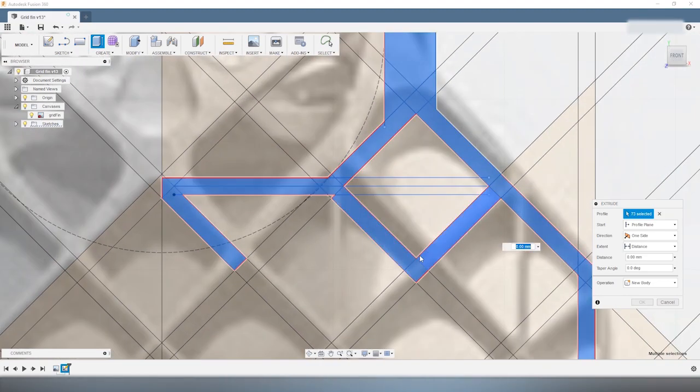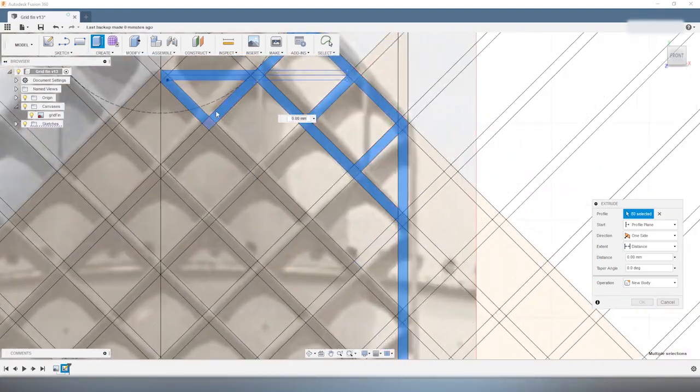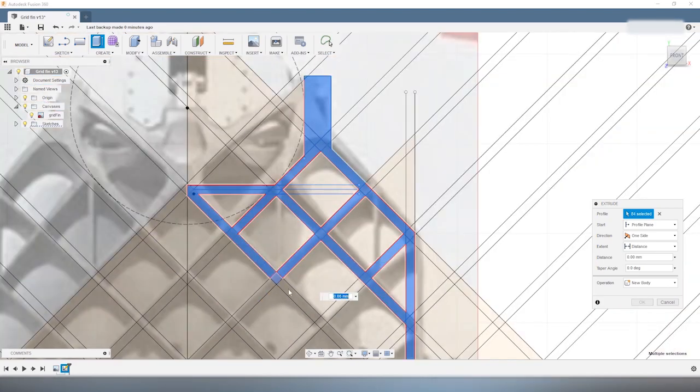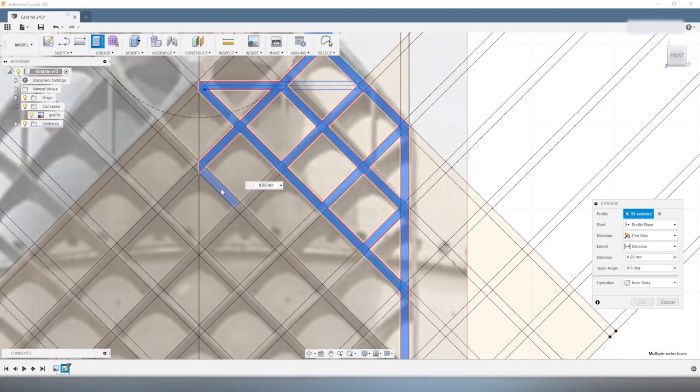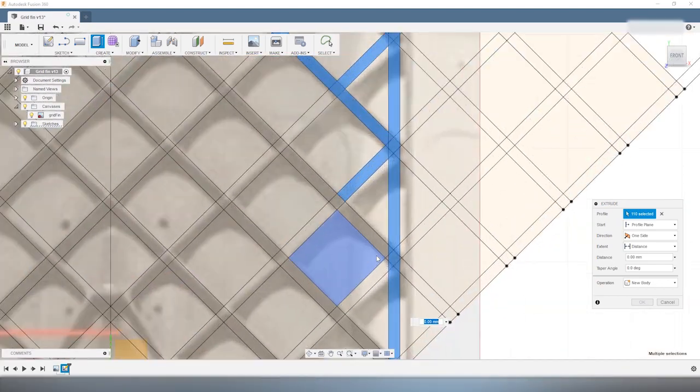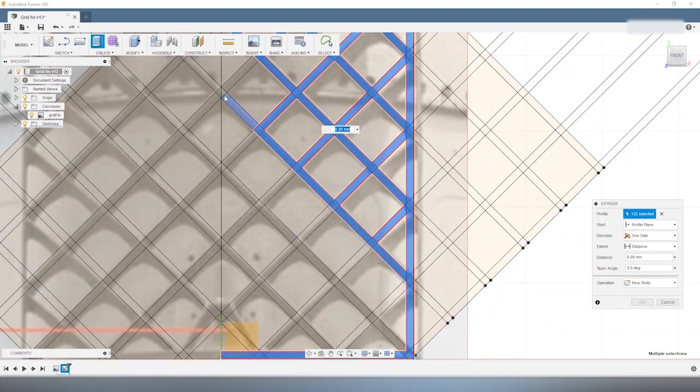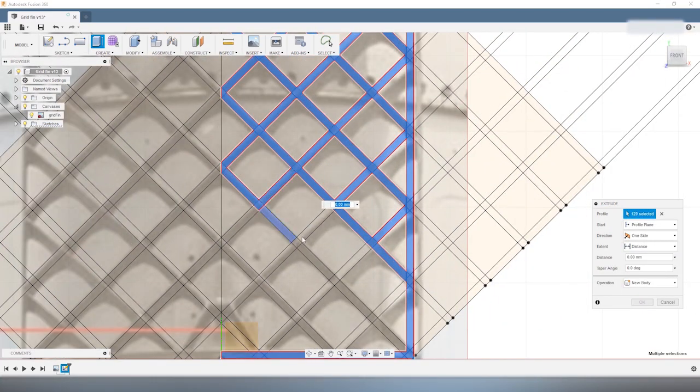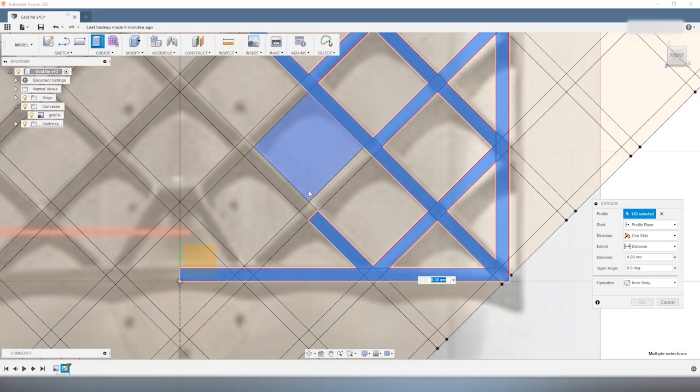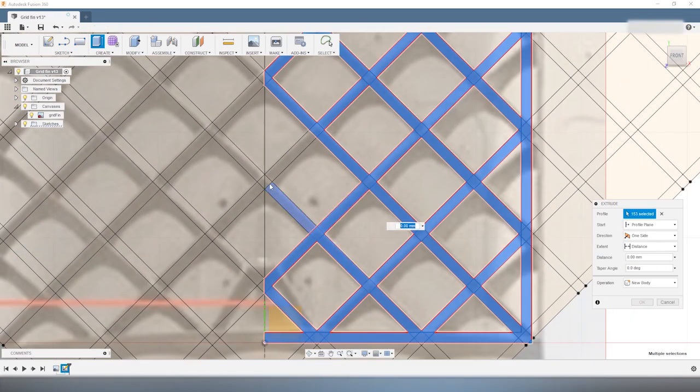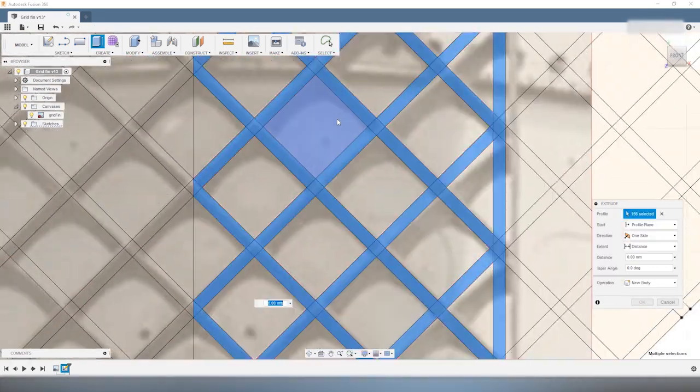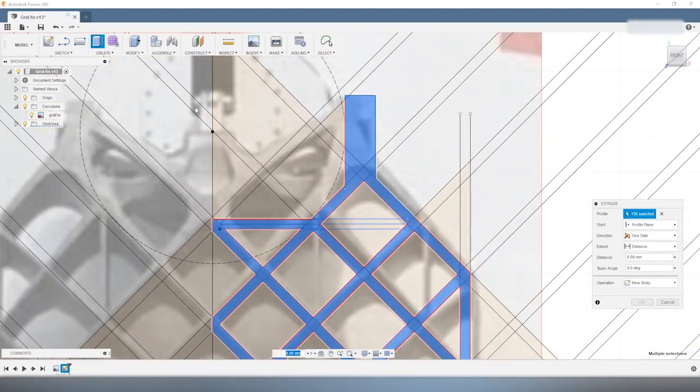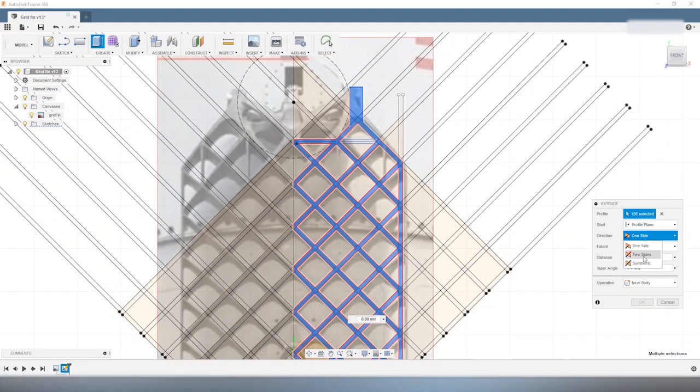But you want to take time to select all of them because if you miss one or if you click one that you're not supposed to, you're going to end up with a weird shape with unexpected features. So once we've got everything selected, we can extrude this profile.